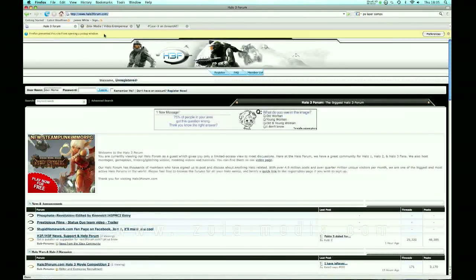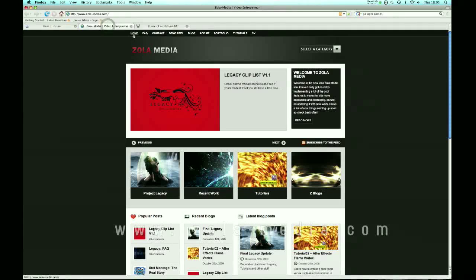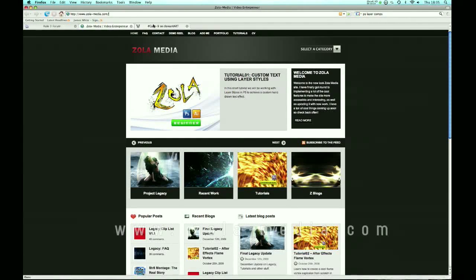This tutorial is brought to you by hillfreeforum.com and zolamedia.com which is my site.